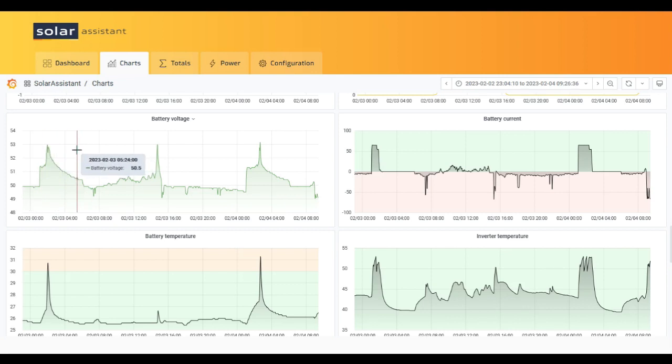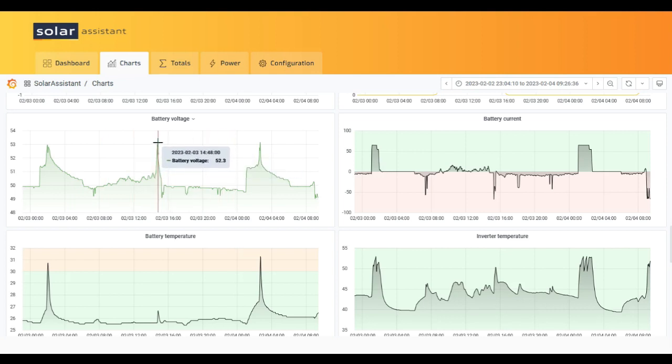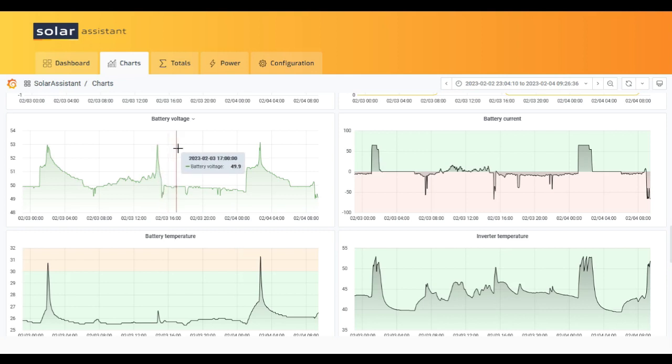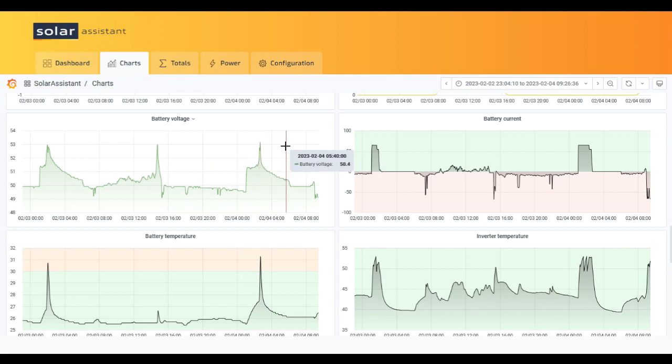Again here we can see going up to 53 point something and then steadily slowly dropping down to float voltage. The same here, load, load, load and then steadily dropping to float voltage.